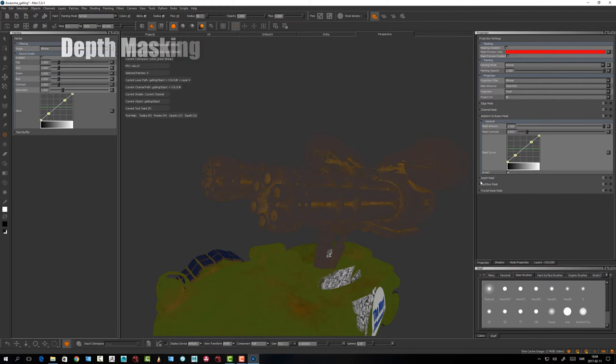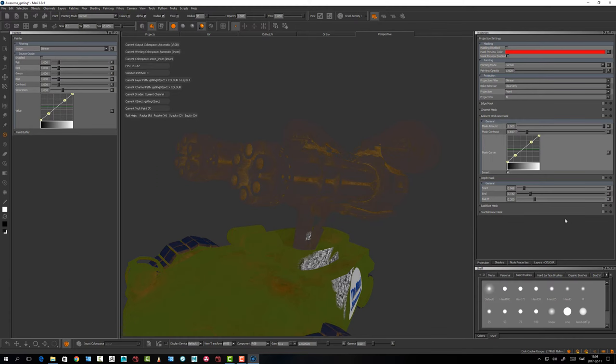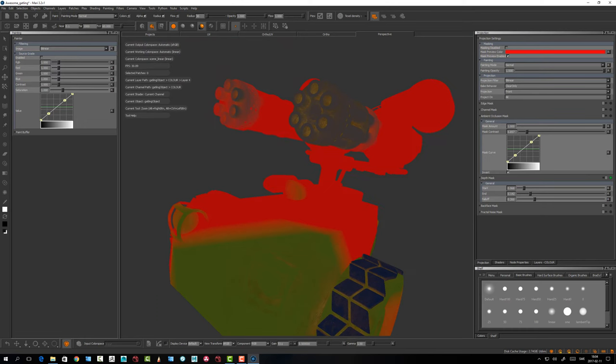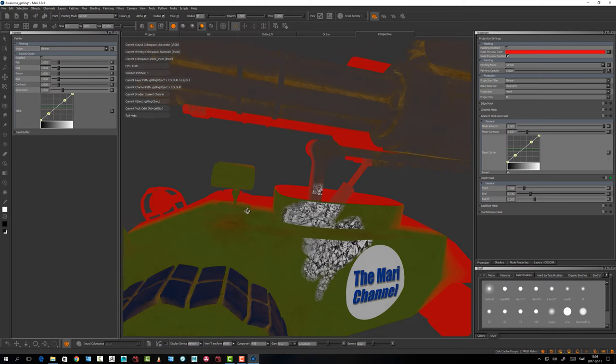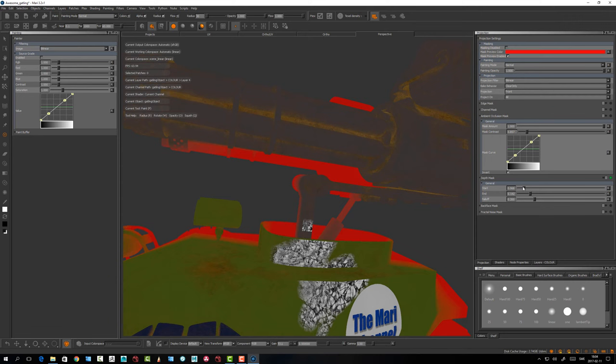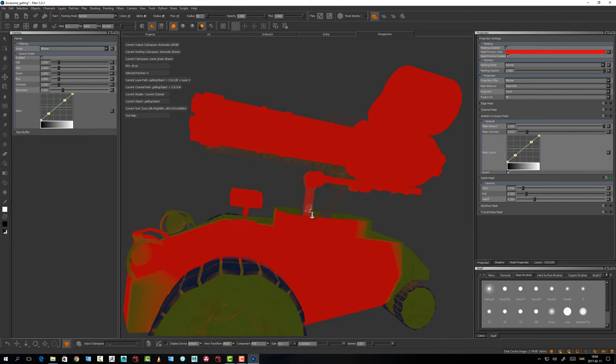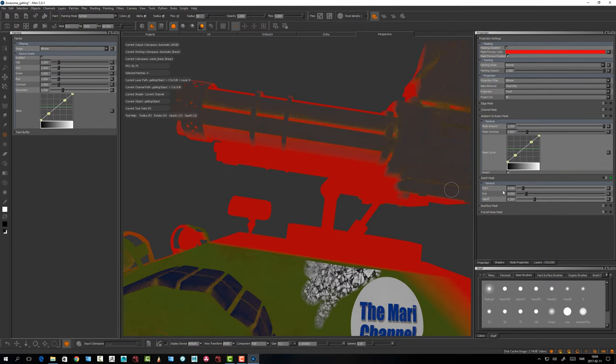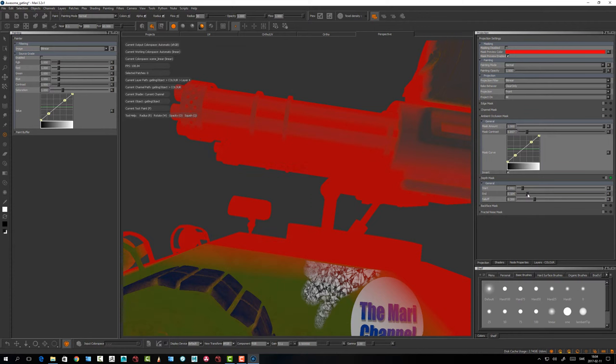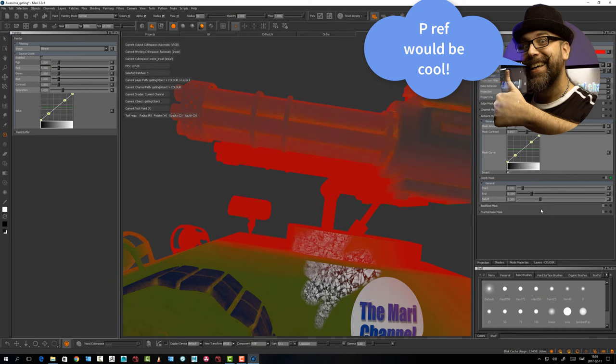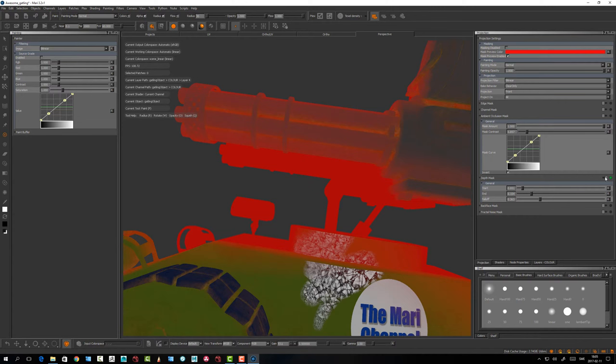Depth Mask is a little tricky — I don't use it that often either. When you tumble around it's quite strange to control because it's so dependent on viewing distance to the camera. Everything just gets thrown off when you tumble. If you do something really specific you might use this, but I can almost count on my fingers the times I've used this masking.